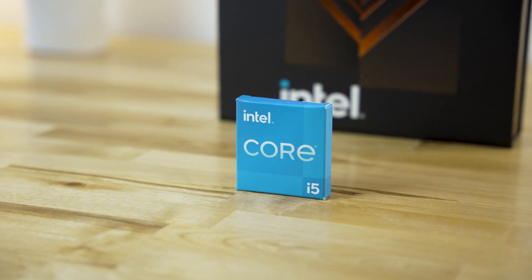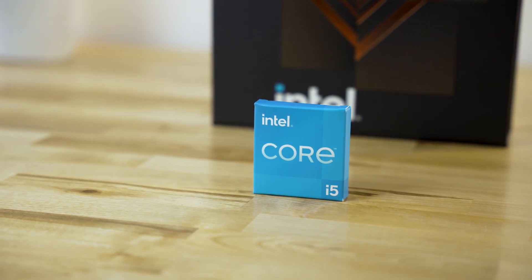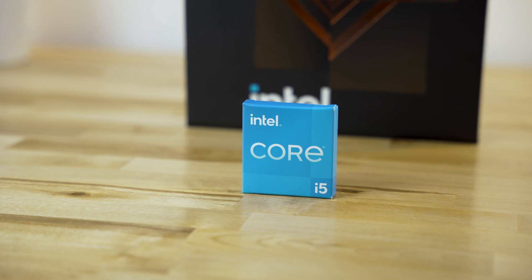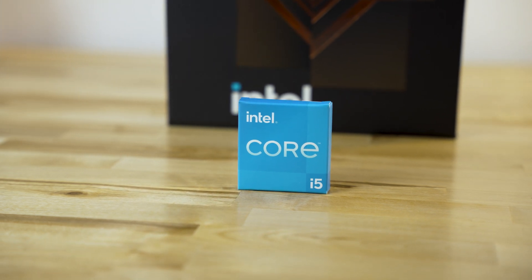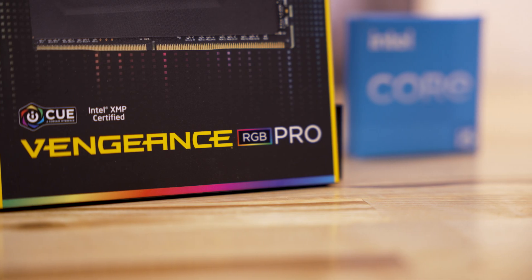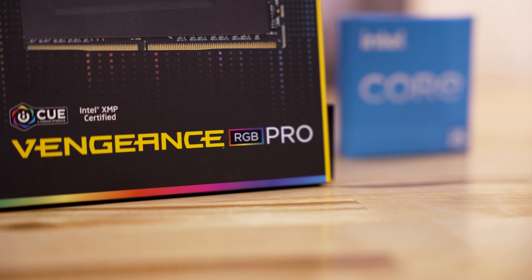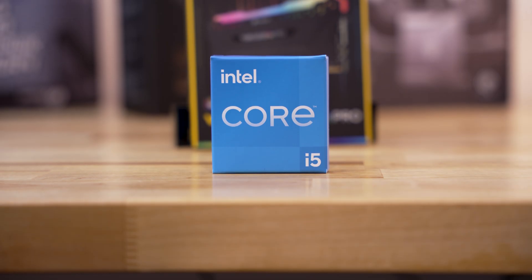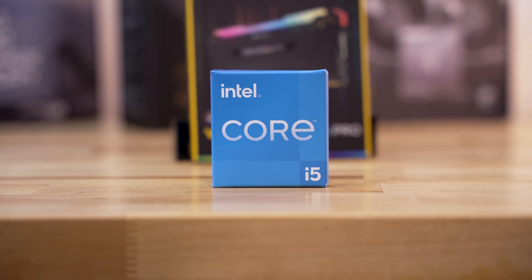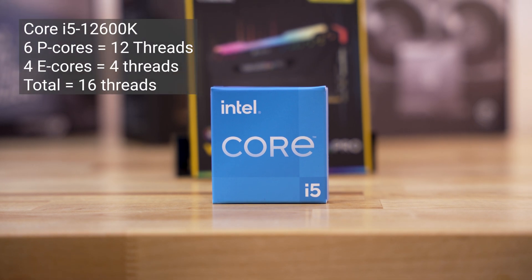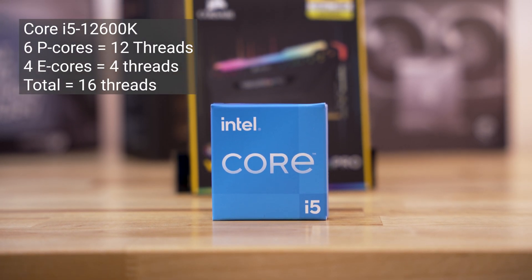Intel also sent over their Core i5-12600K, which we'll make for another appearance in a future video. And this is where I think the 16GB of Corsair's Vengeance RGB Pro RAM will fit better into place. The 12600K will work well for most people anyways. It has 6P cores and 4E cores, making a total of 16 threads.